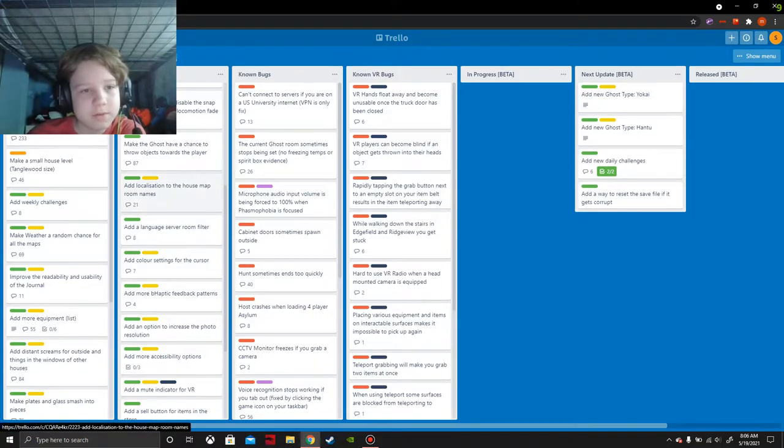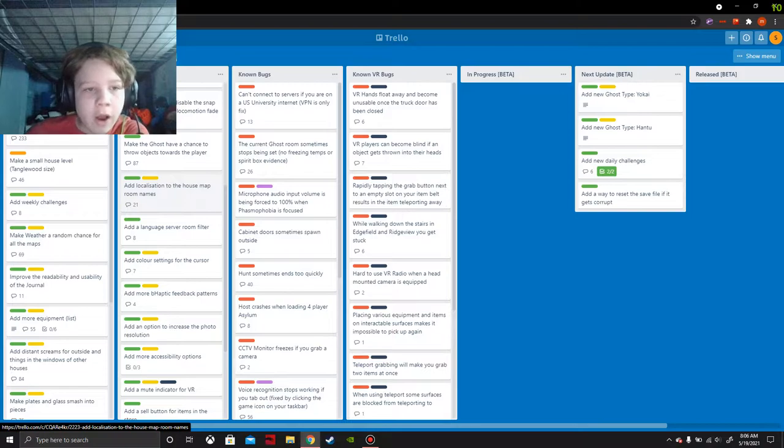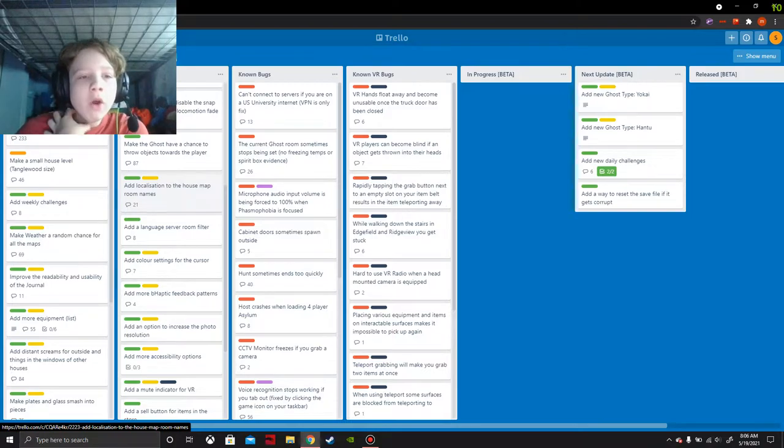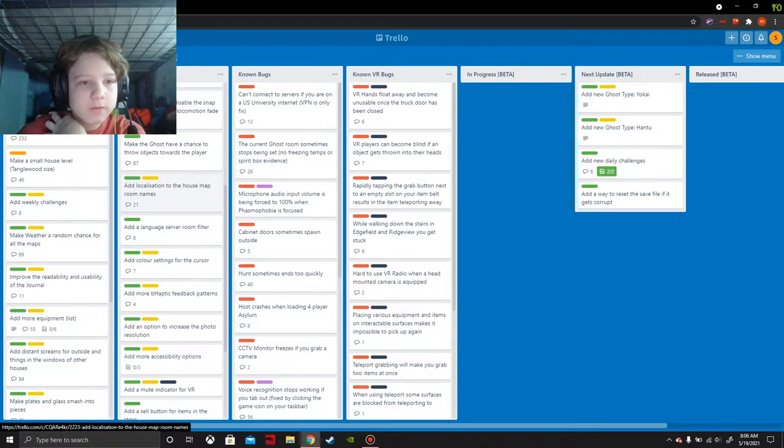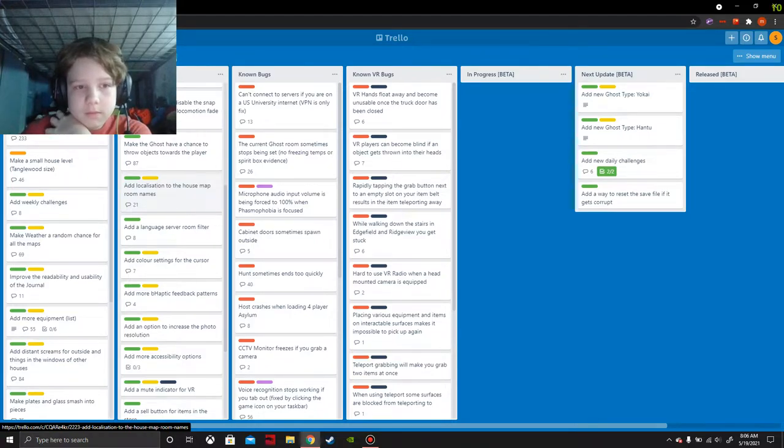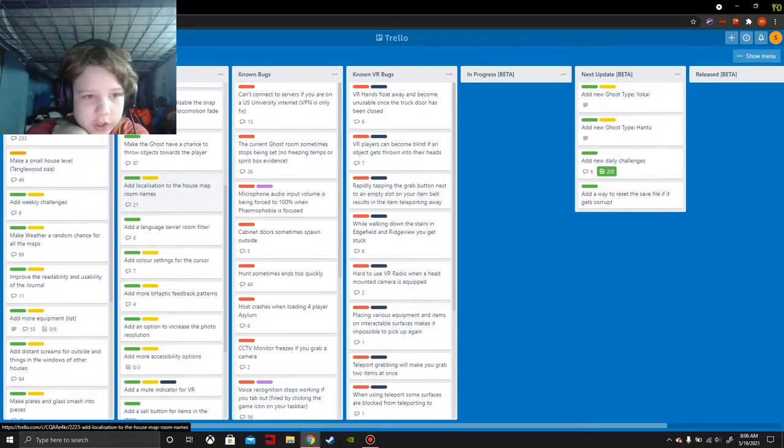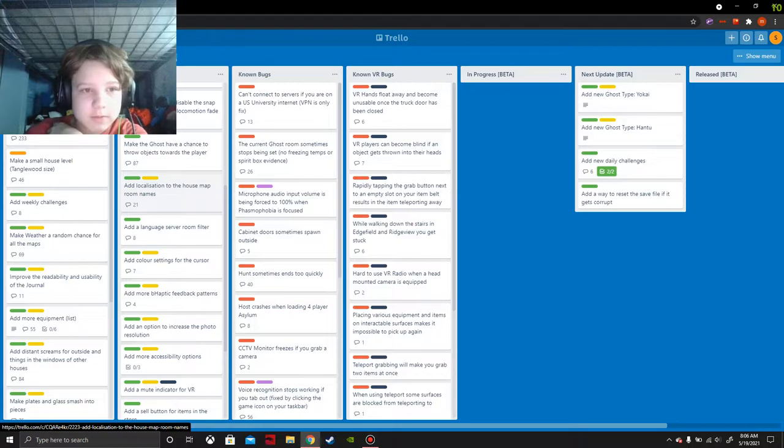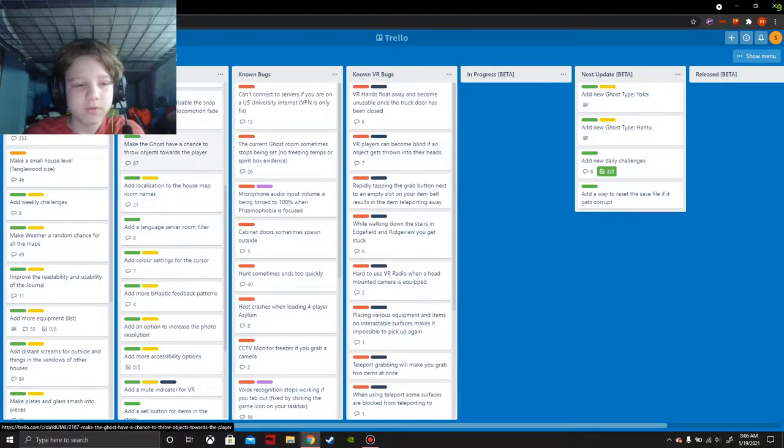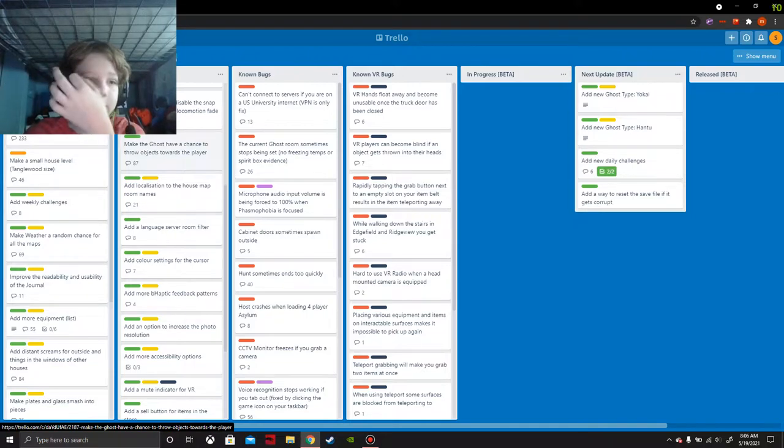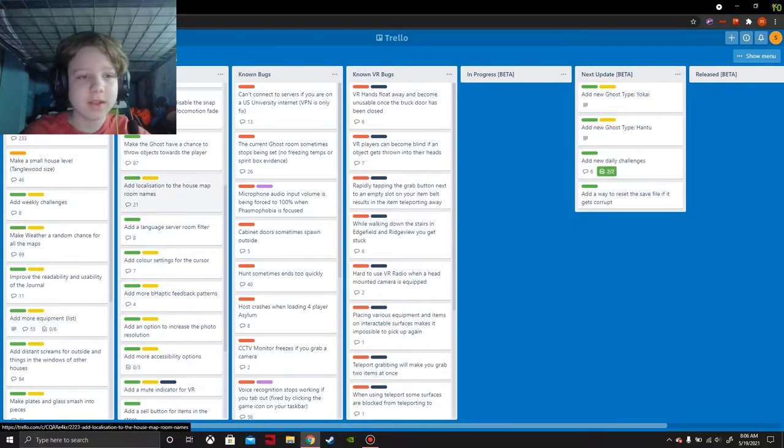Add localization to house map room names. I'm not sure what localization is, I haven't researched that. I'll research it and put info in the pinned comment. Of course that don't matter.